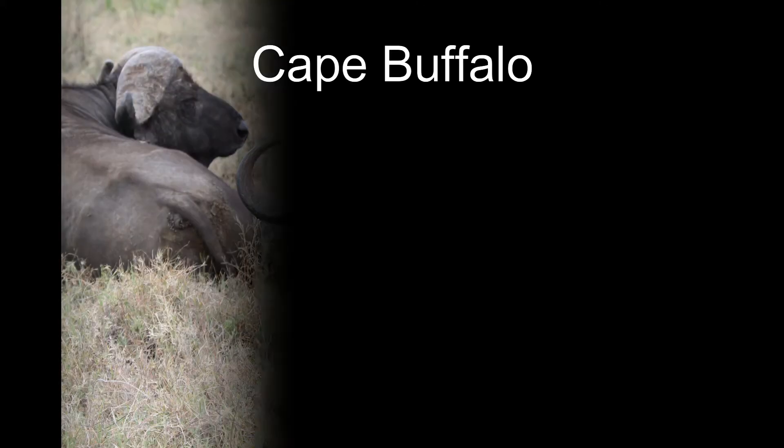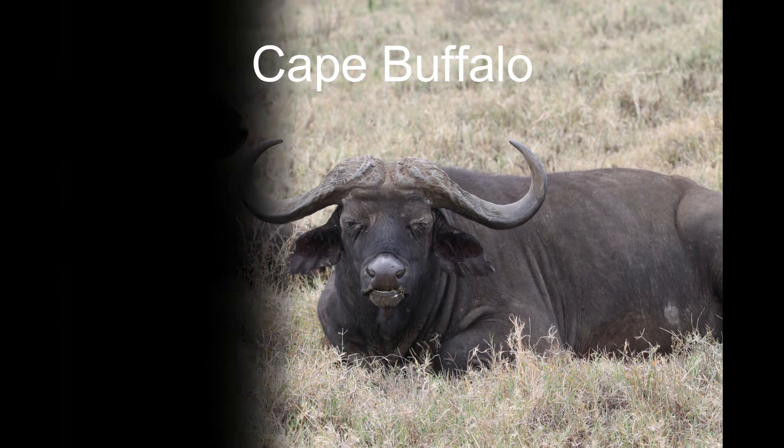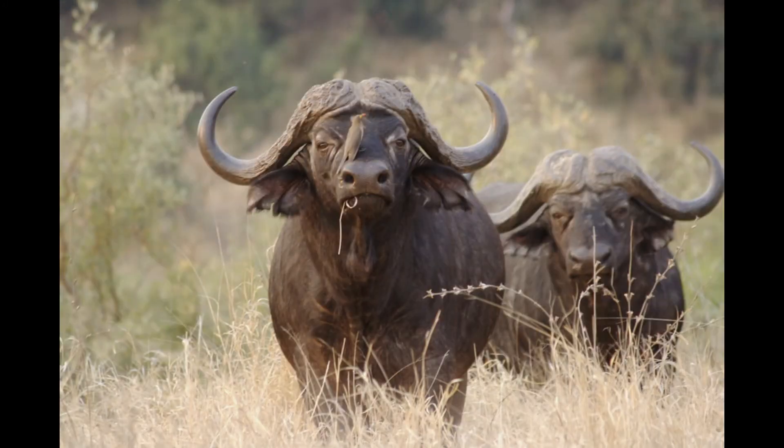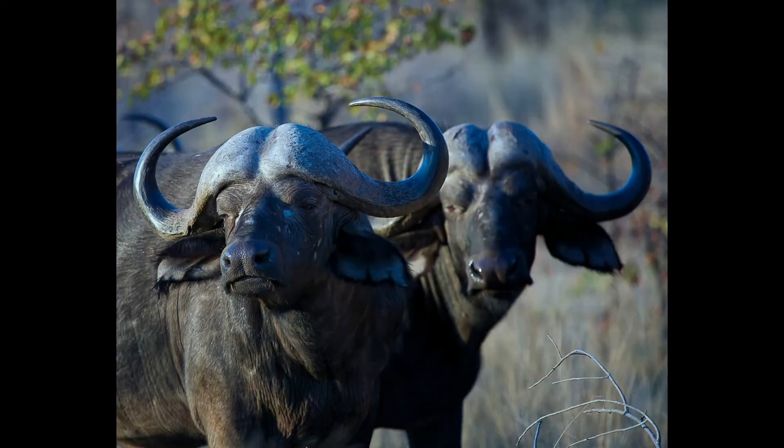Starting with number 10, Cape Buffalo. This large African animal is also known as the Black Death, and it's for a solid reason. In Africa, it's one of the animals responsible for the most number of fatal attacks.